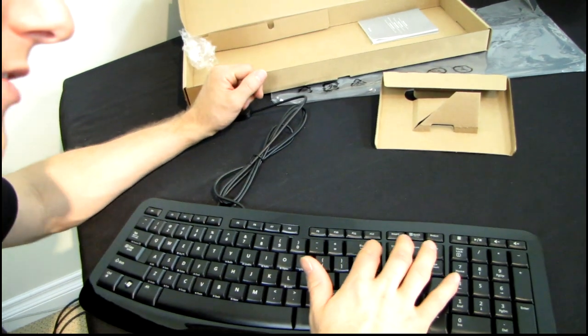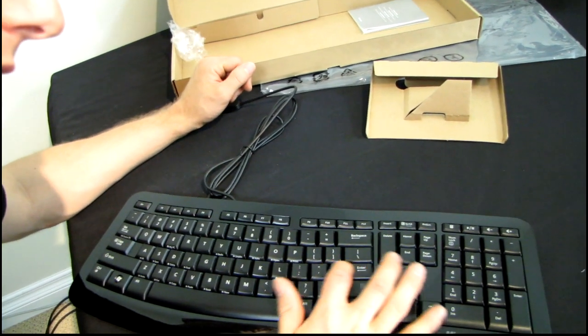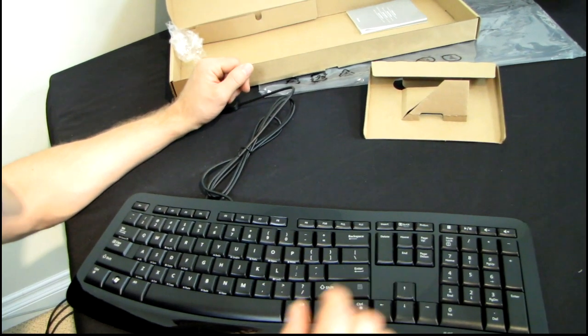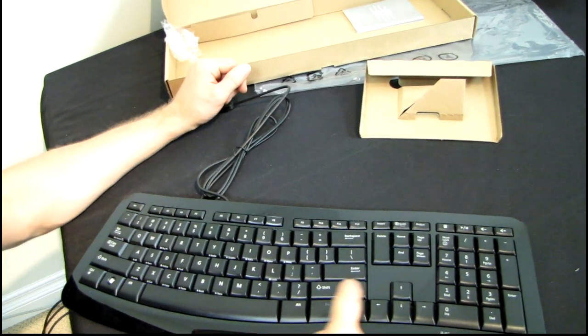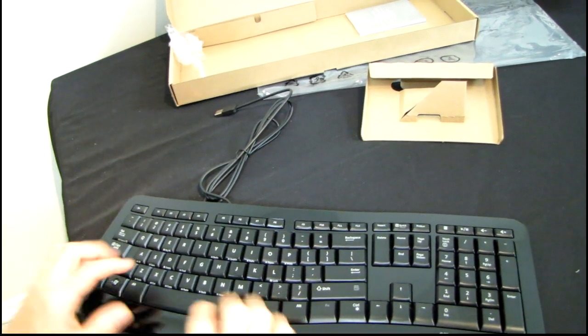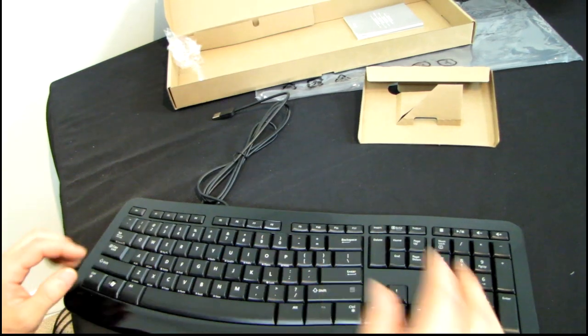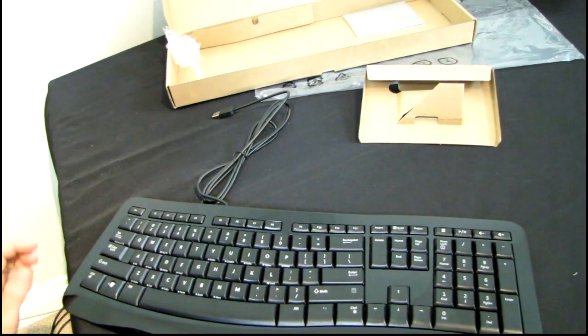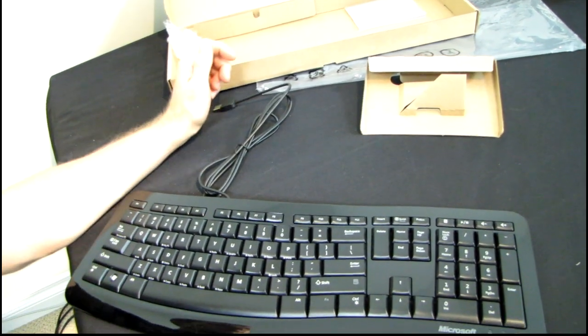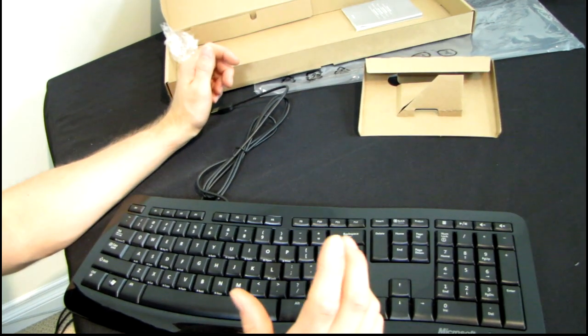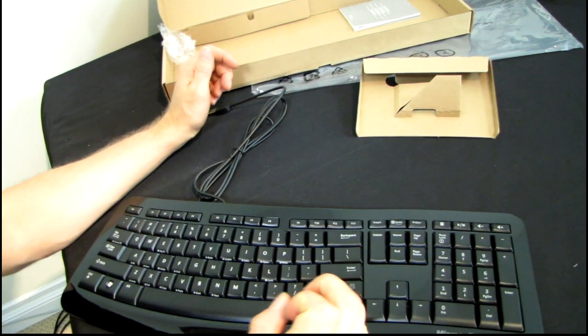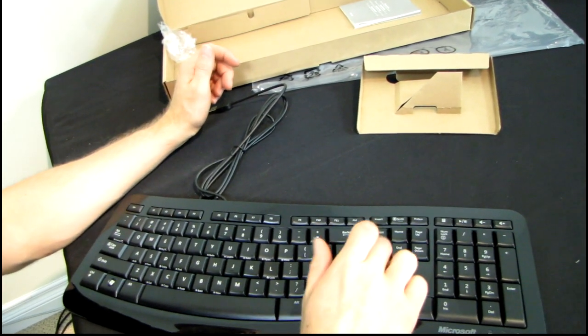We do have a full-size backspace key, full-size enter key, and another long shift key. Look at these shift keys. They're like monstrosities.